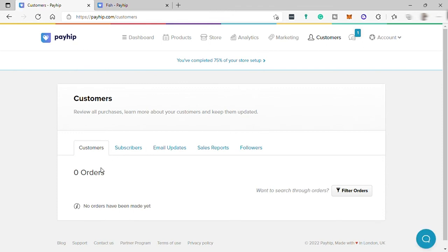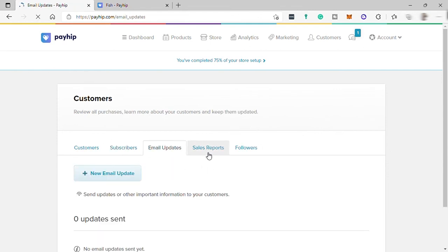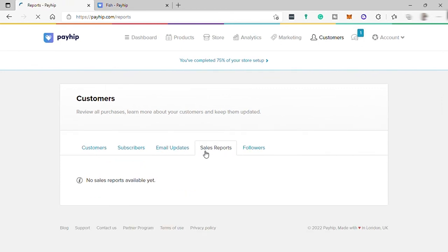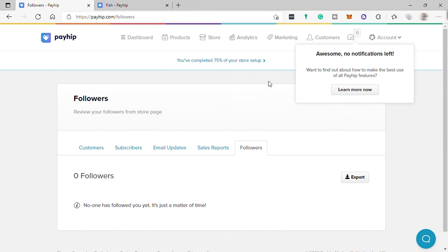Under Customers you can see all your orders, visitors who subscribed to your website, and you can send these subscribers updates about new products or any promotions you are offering. You can also check your sales report and your followers.